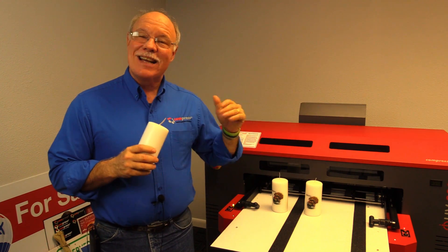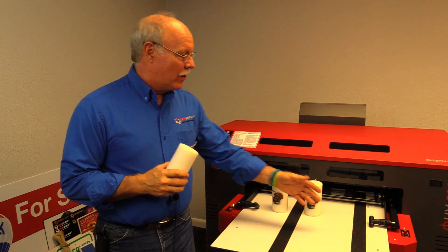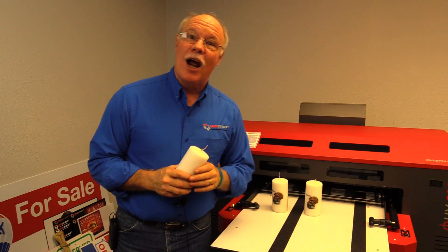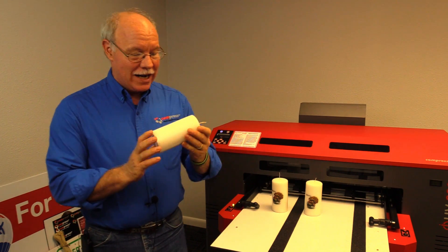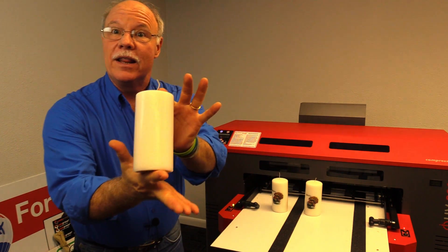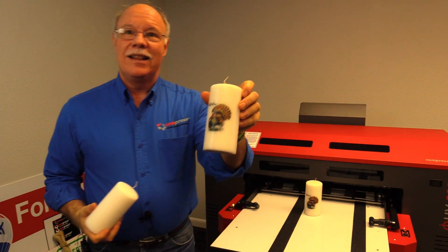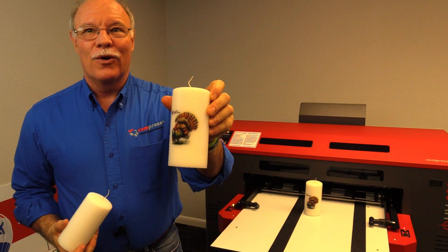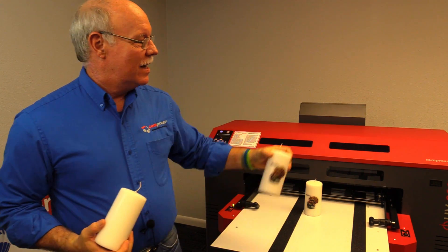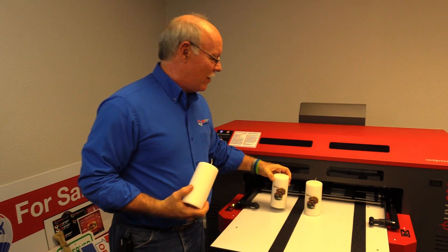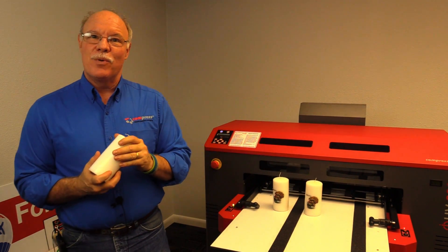The Compress IUV600S with our cylindrical and conical jig attachment, just taking that, turning that into that. One more great way to make money with your Compress IUV600S and 1200S UV printers.